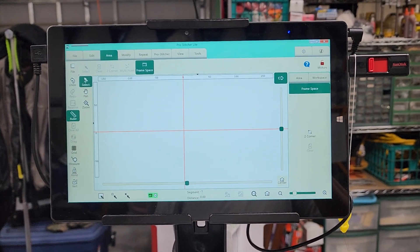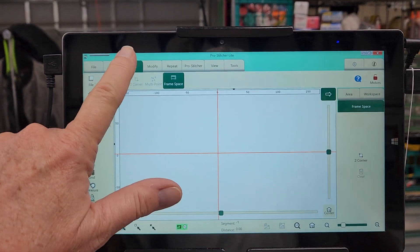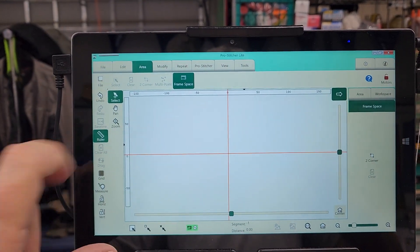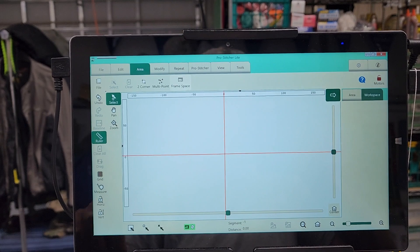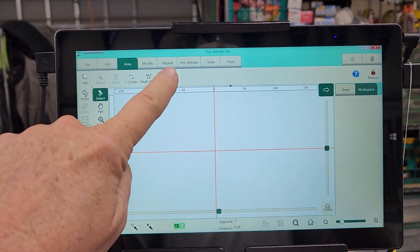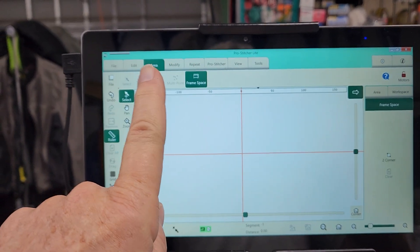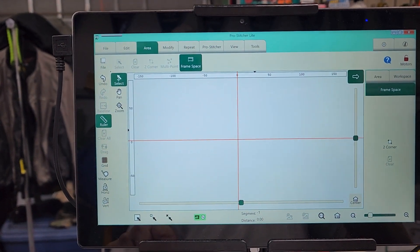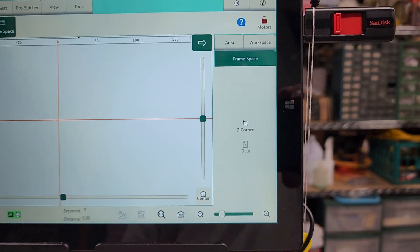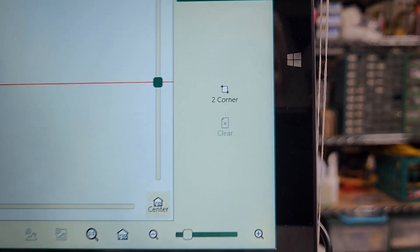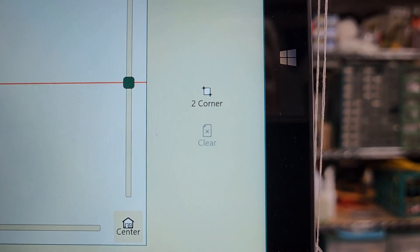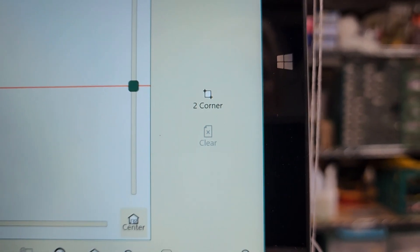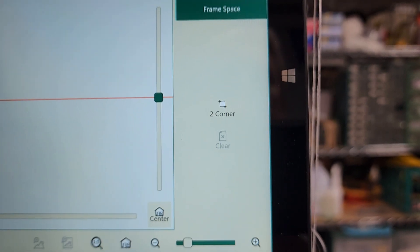To do that, we're going to come up here to the top and click on our Area tab and then Frame Space on the ribbon. It should be green like this to show that it is selected. Over here on the side, you will see Two Corner, and then Clear is grayed out because we do not have anything selected yet.